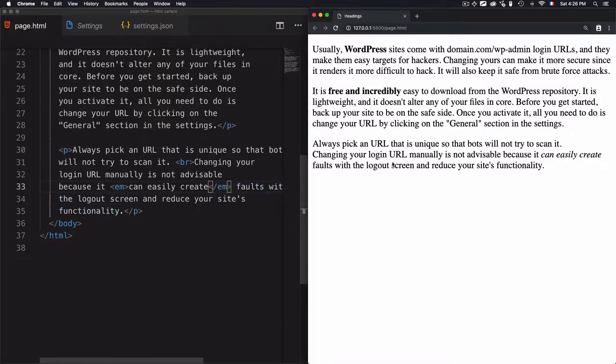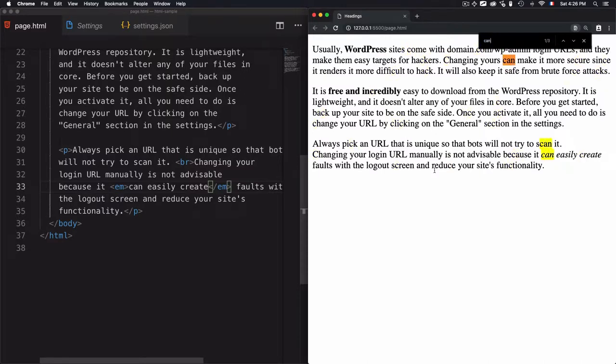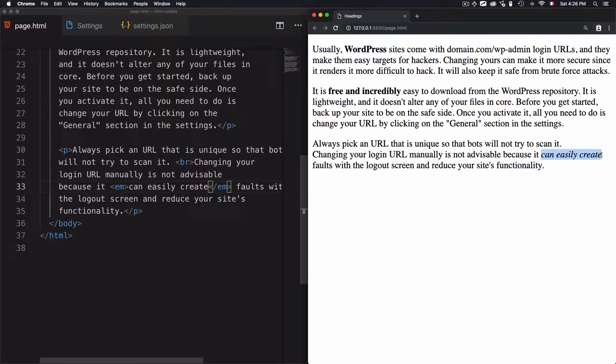I use em to emphasize the word. Let's use em here. If I refresh the page—'can easily'—you see it's emphasized. It's like putting it in italic.